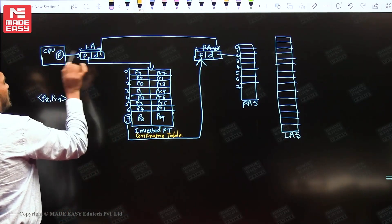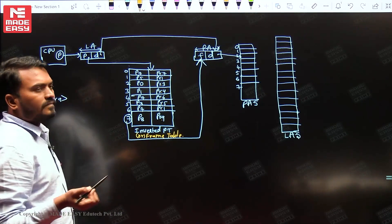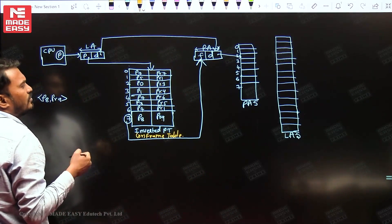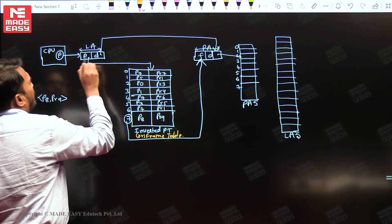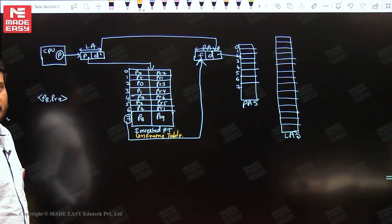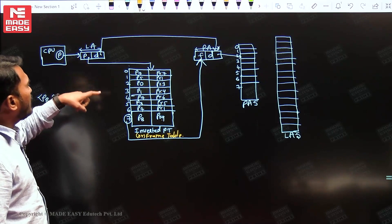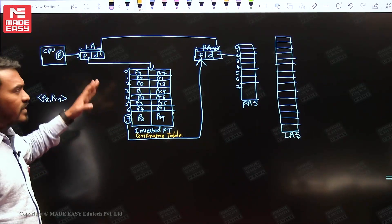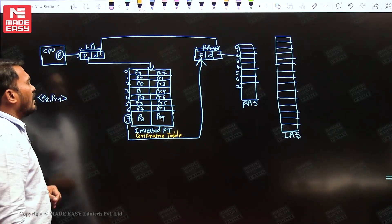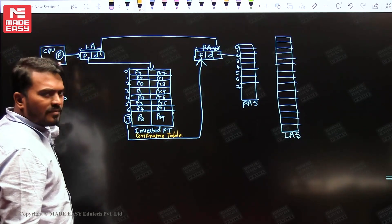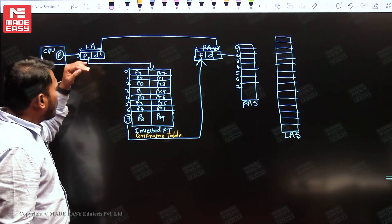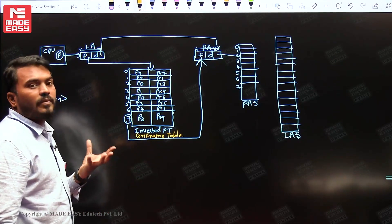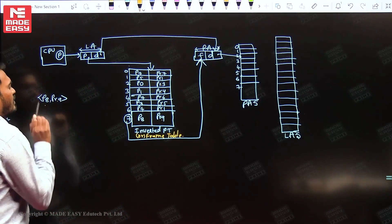The CPU always generates a logical address. The logical address is divided into two parts: P and D. P tells you the page number, and D tells you the page offset. When you want to search for any particular page, we search with both parameters — the page number and the process ID.